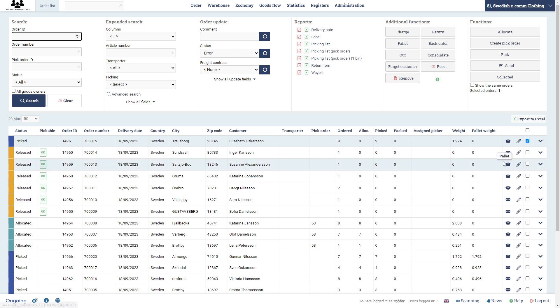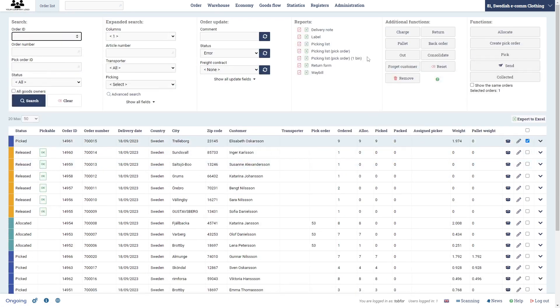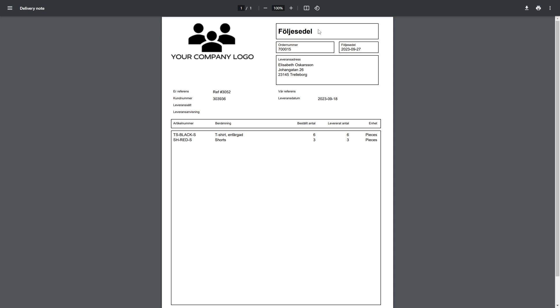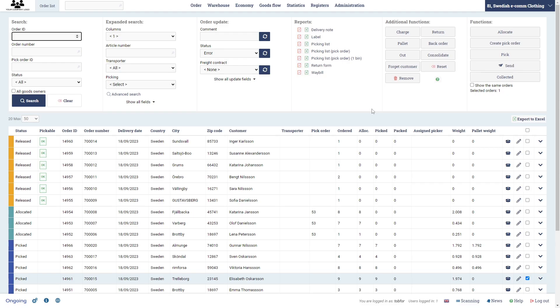You can also print out the delivery note of an order. You do that with the order selected and you click delivery note, and then you get a PDF. This is probably what you want to put in the package when you send it to your customer. But let's say you have done something wrong with the order.